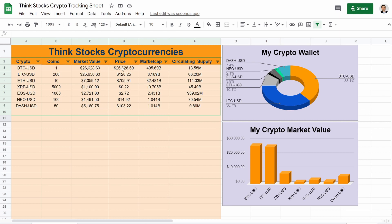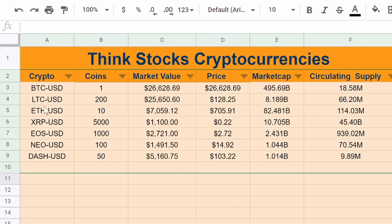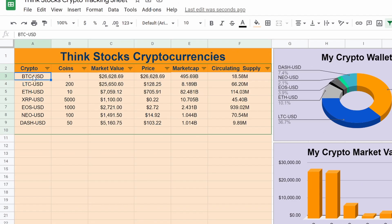And this will be pulling live crypto data. You can see right here, I have Bitcoin, Litecoin, a whole bunch of other popular cryptocurrencies. And this is the current price as I'm recording it.